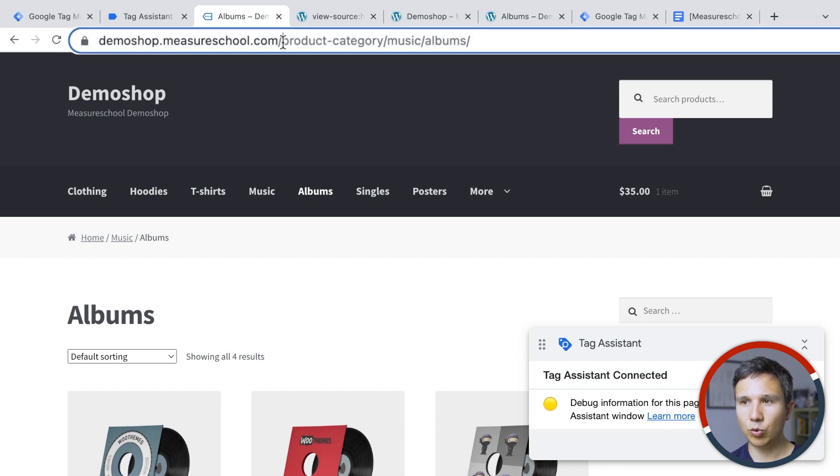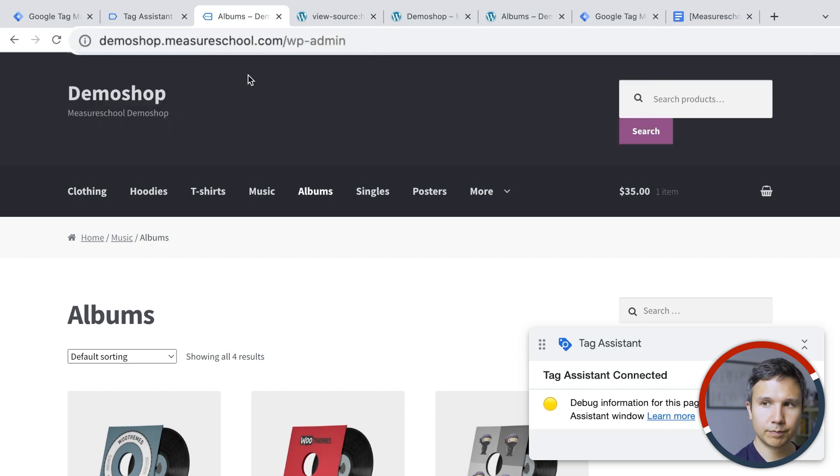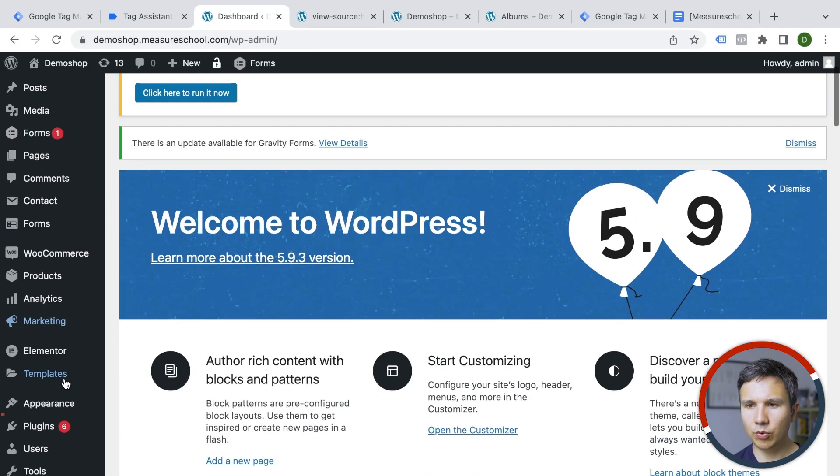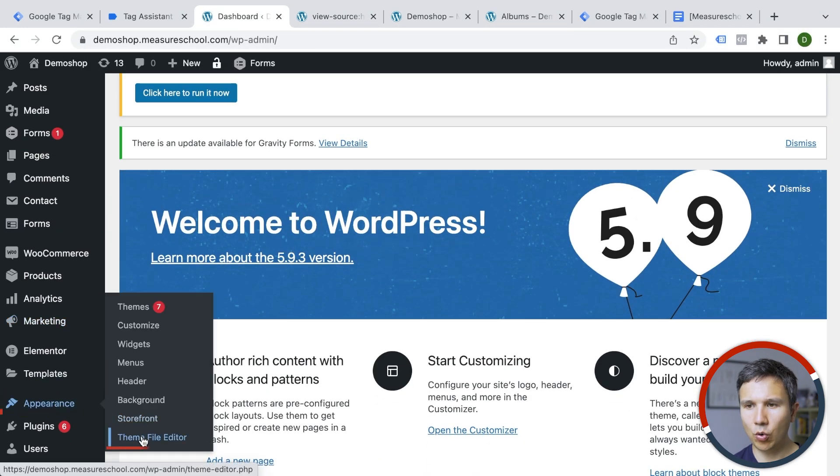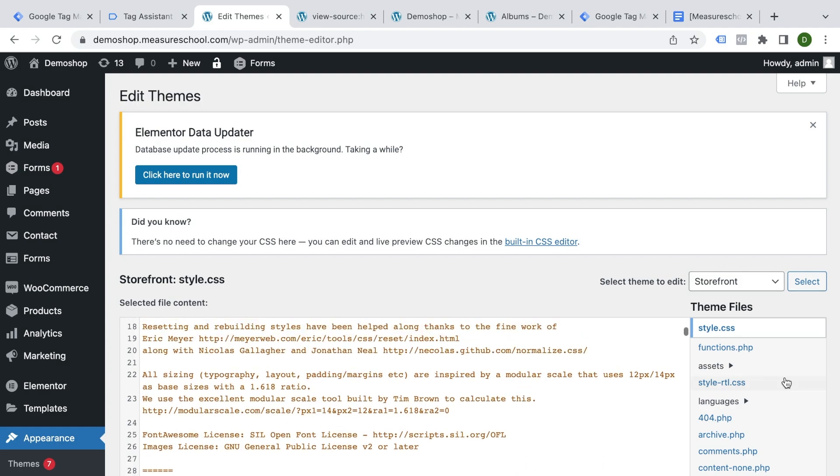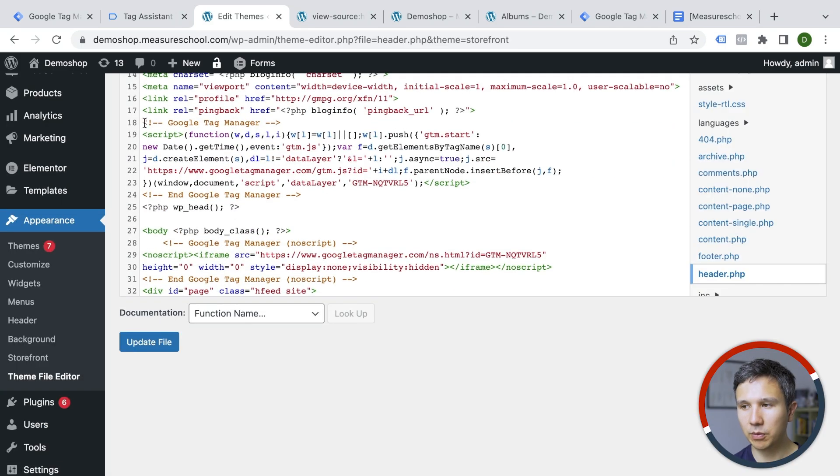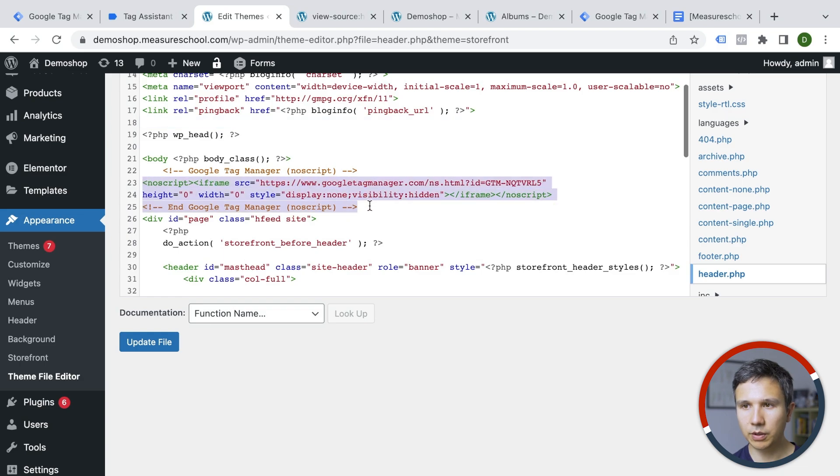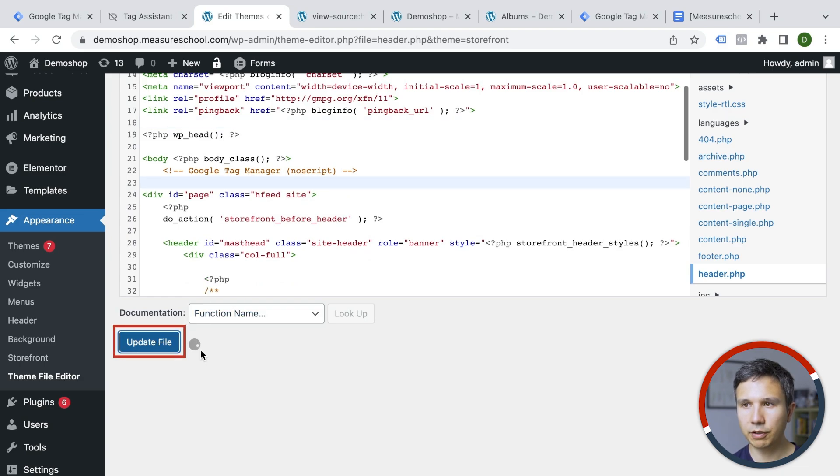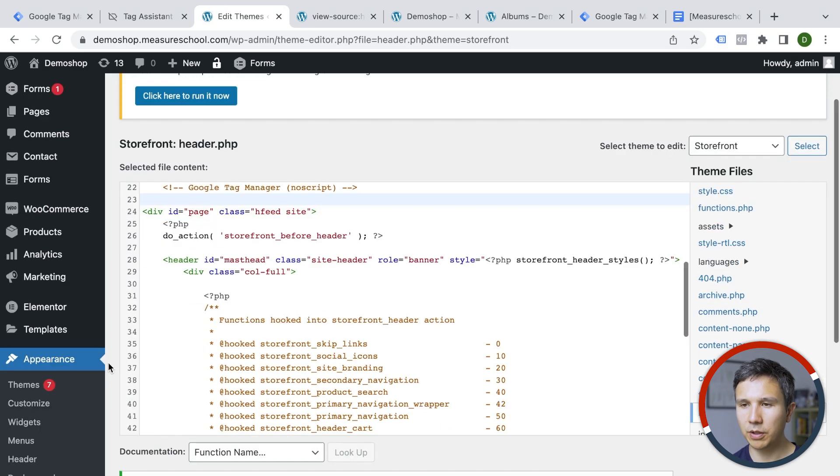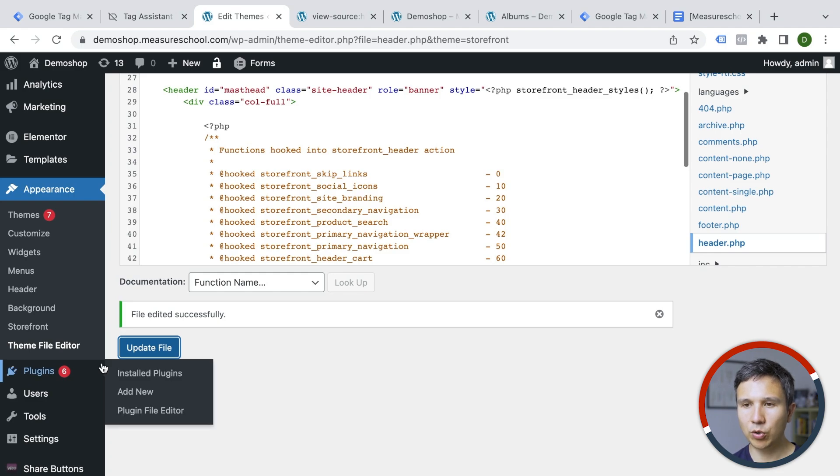And I'm just going to get rid of the codes that we have just installed. So we don't double install Google Tag Manager, which would also not be good. So let me get rid of this one and we'll get rid of this one. We'll update the file. So now Google Tag Manager should be not installed anymore.